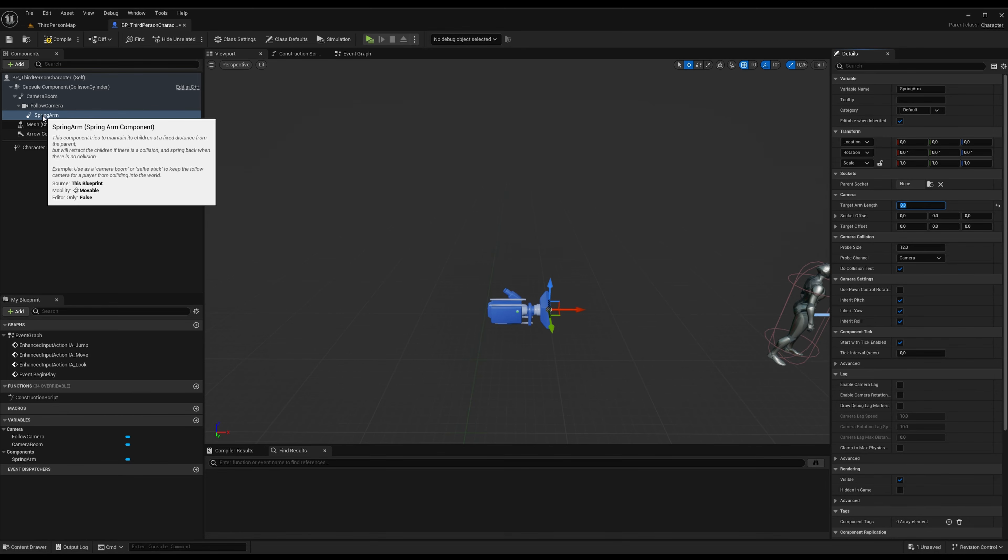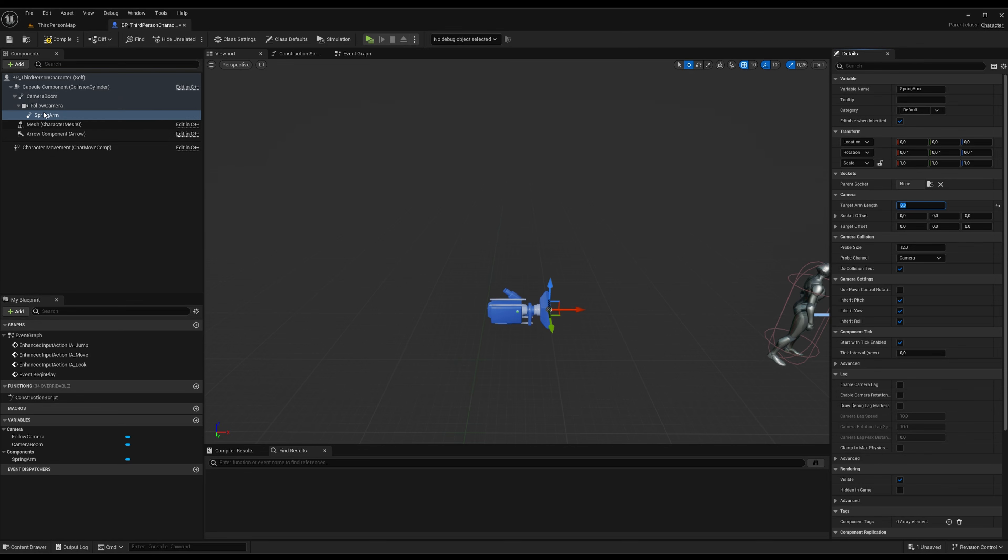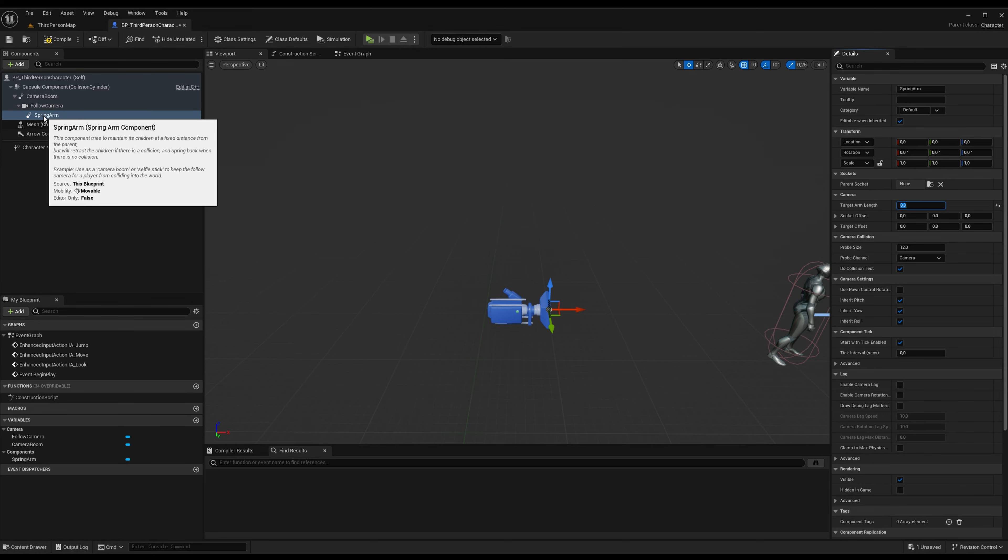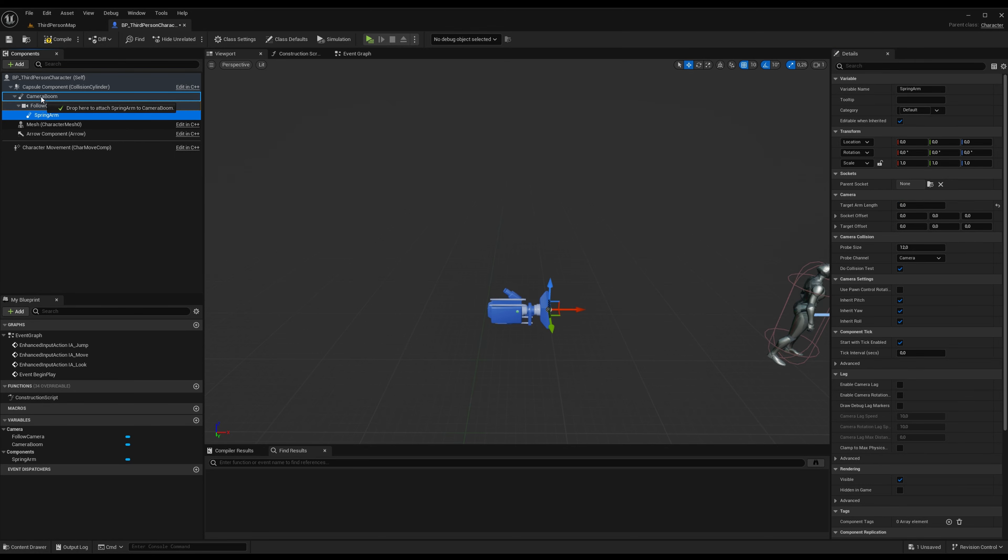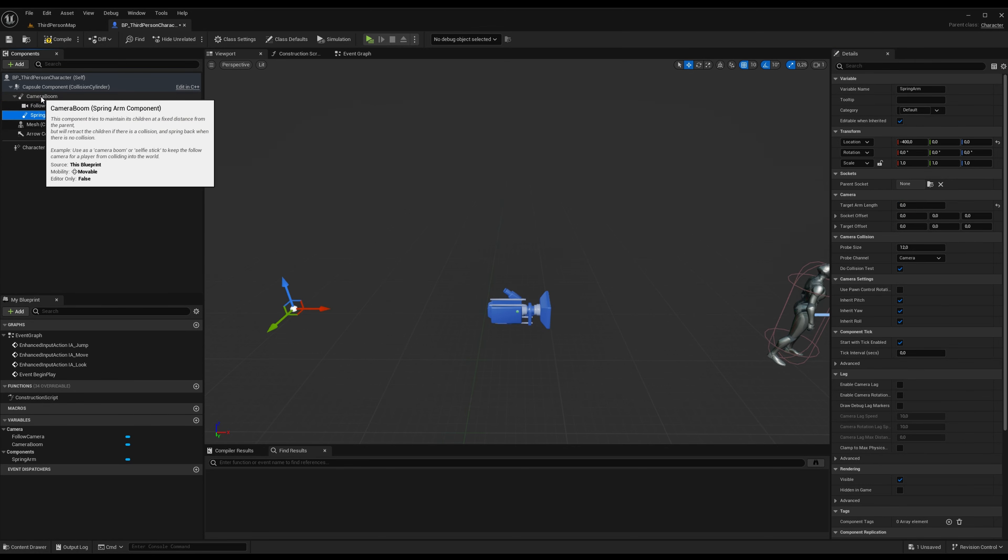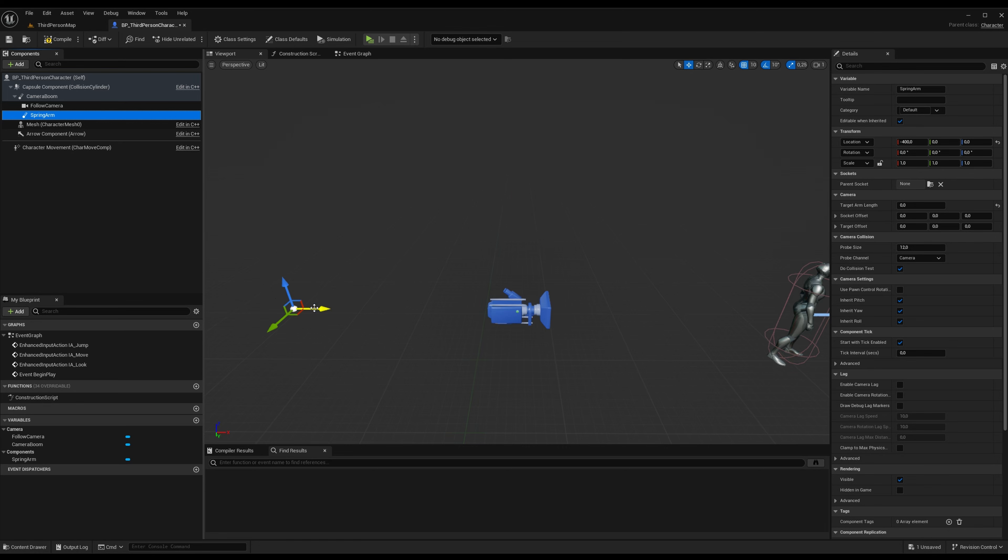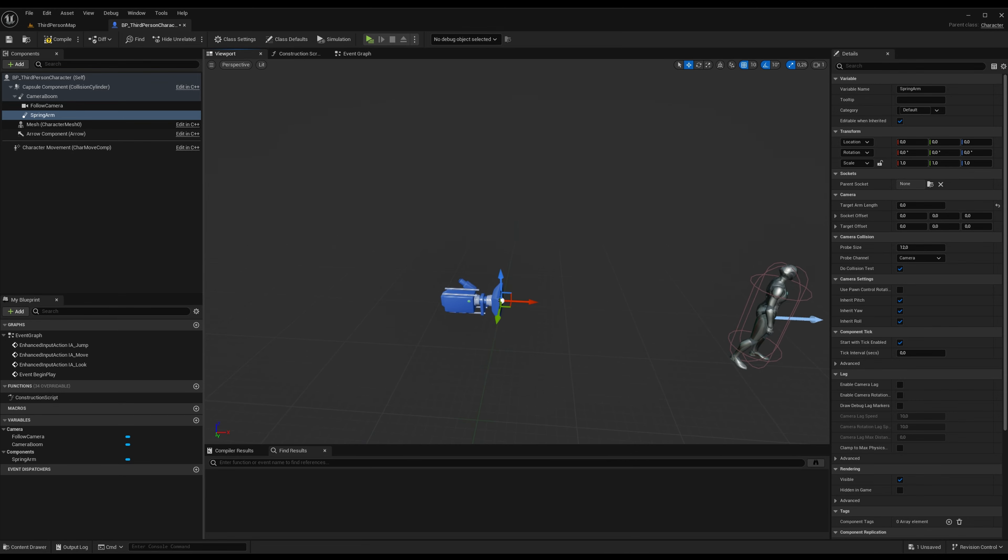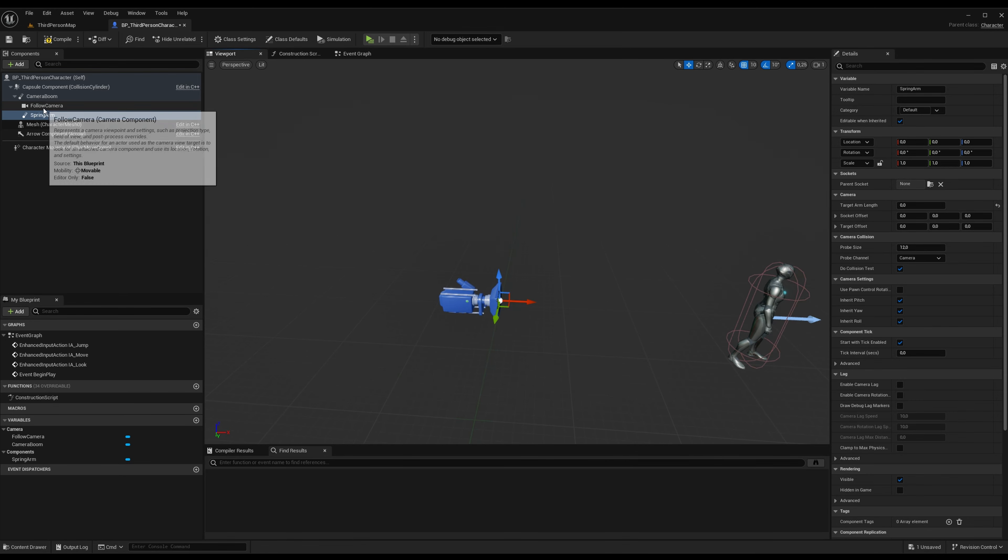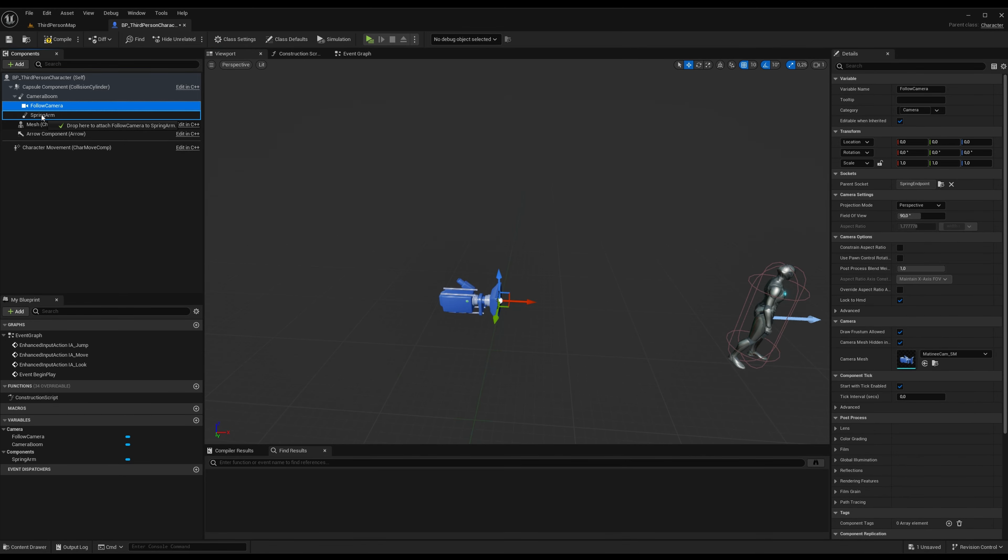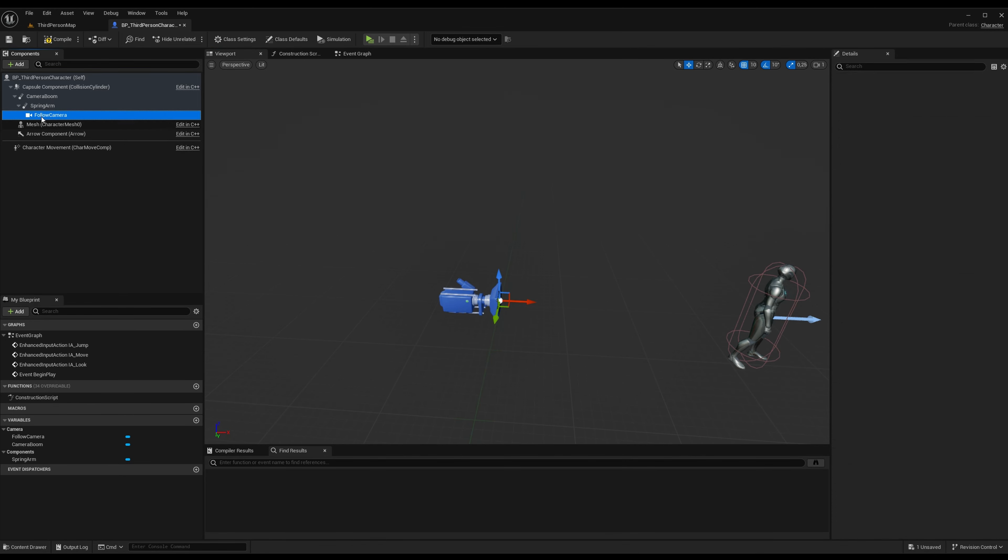And we will move the spring arm up to the camera boom so it is a child of the camera boom. And then you see it will move away, we will just move it back to the camera which is around here. After that, we will take the follow camera and parent that to the spring arm.